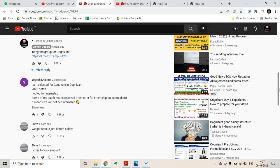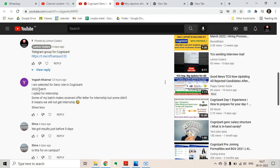The first comment is from Yogis Kharna: 'I am selected for GenC role in Cognizant 2022 batch. I opted for internship. Some of my batchmates received offer letter for internship but some didn't. Does it mean we will not get internship?' It is not the case that you will not get the internship. Please wait for your offer letter, you will definitely get your internship offer letter.